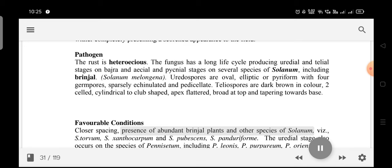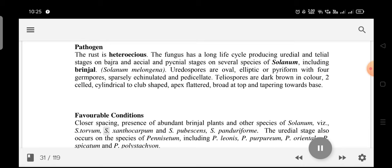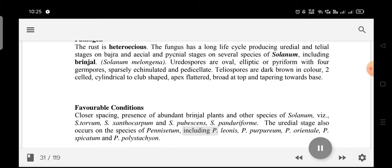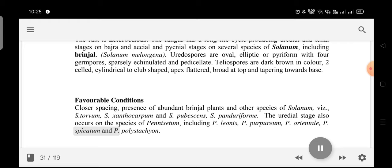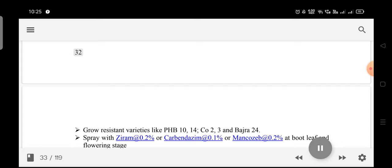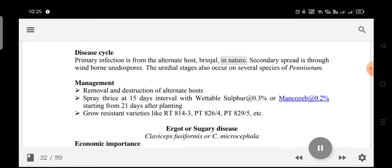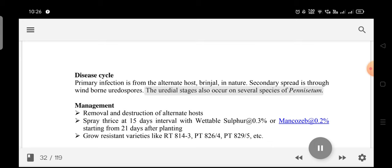Favorable conditions: Closer spacing, presence of abundant Brinjal plants and other Solanum species including S. torvum, S. xanthocarpum, S. pubescens, and S. panduraeforme favor disease development. The uredial stage also occurs on species of Pennisetum including P. leonis, P. purpureum, P. orientale, P. spicatum, and P. polystachion. Disease cycle: Primary infection is from the alternate host Brinjal. Secondary spread is through wind-borne uredospores.